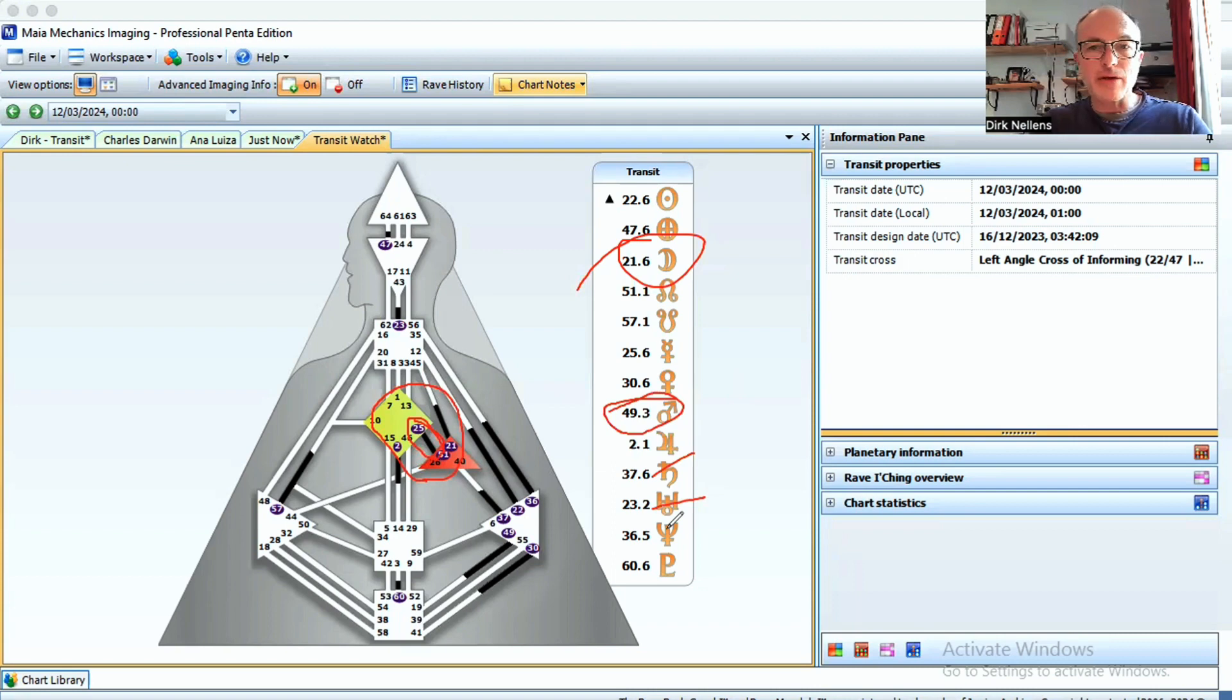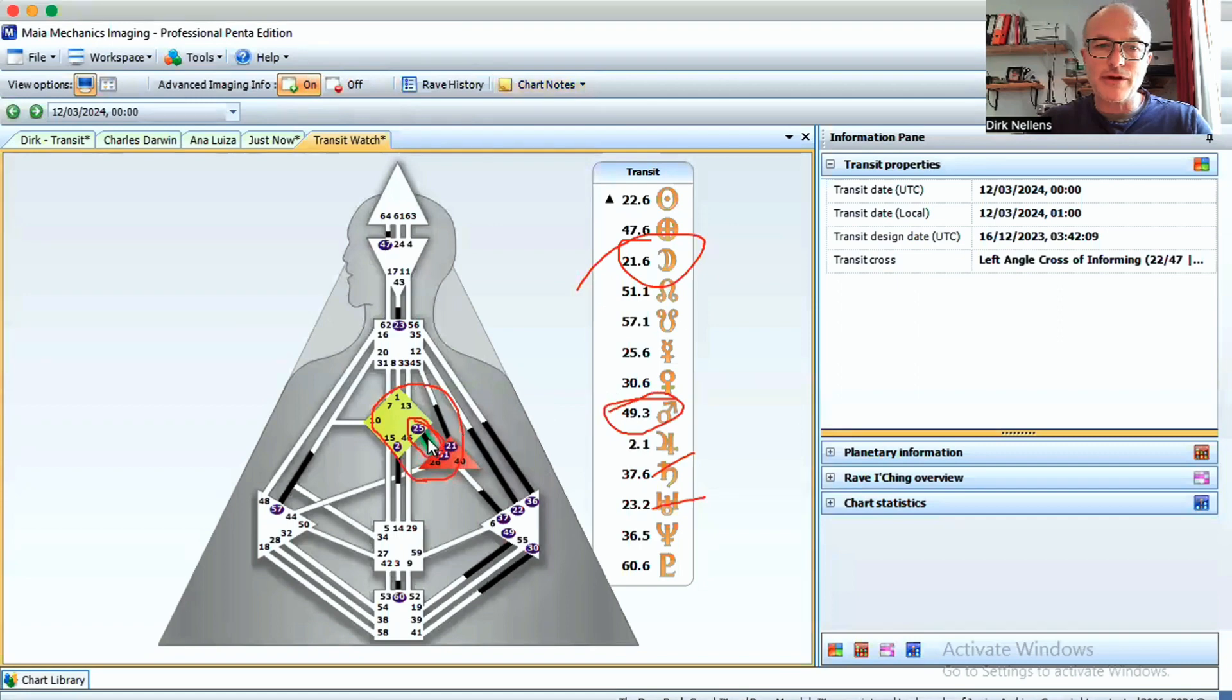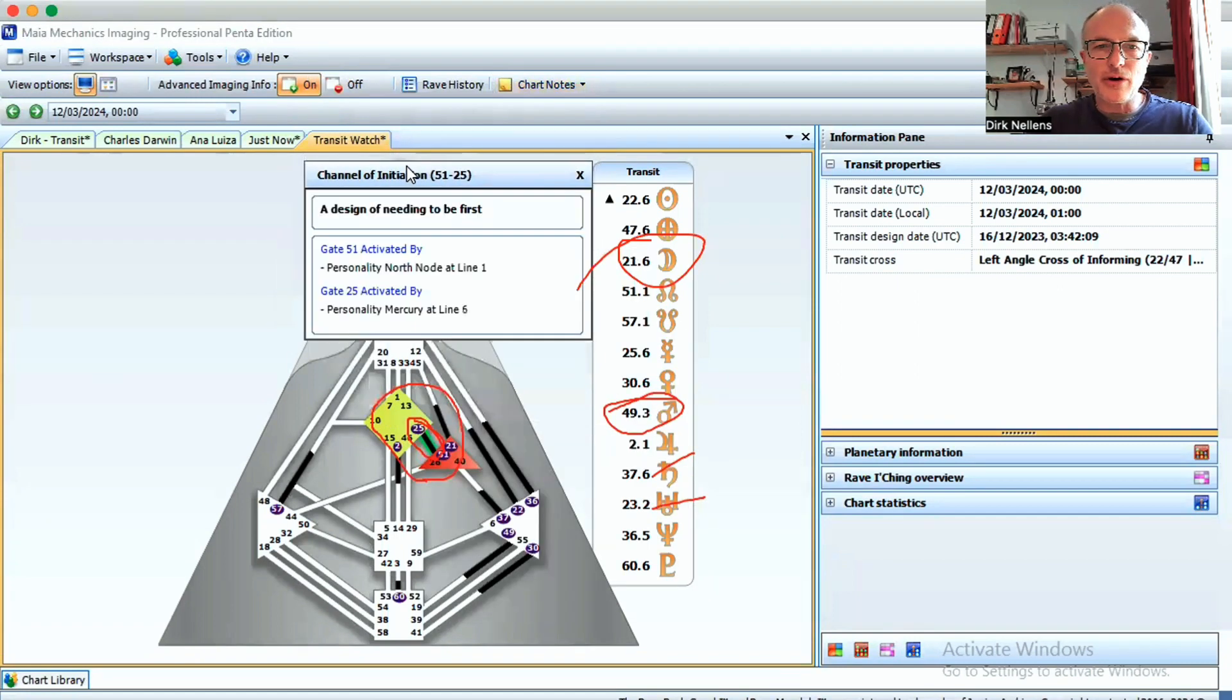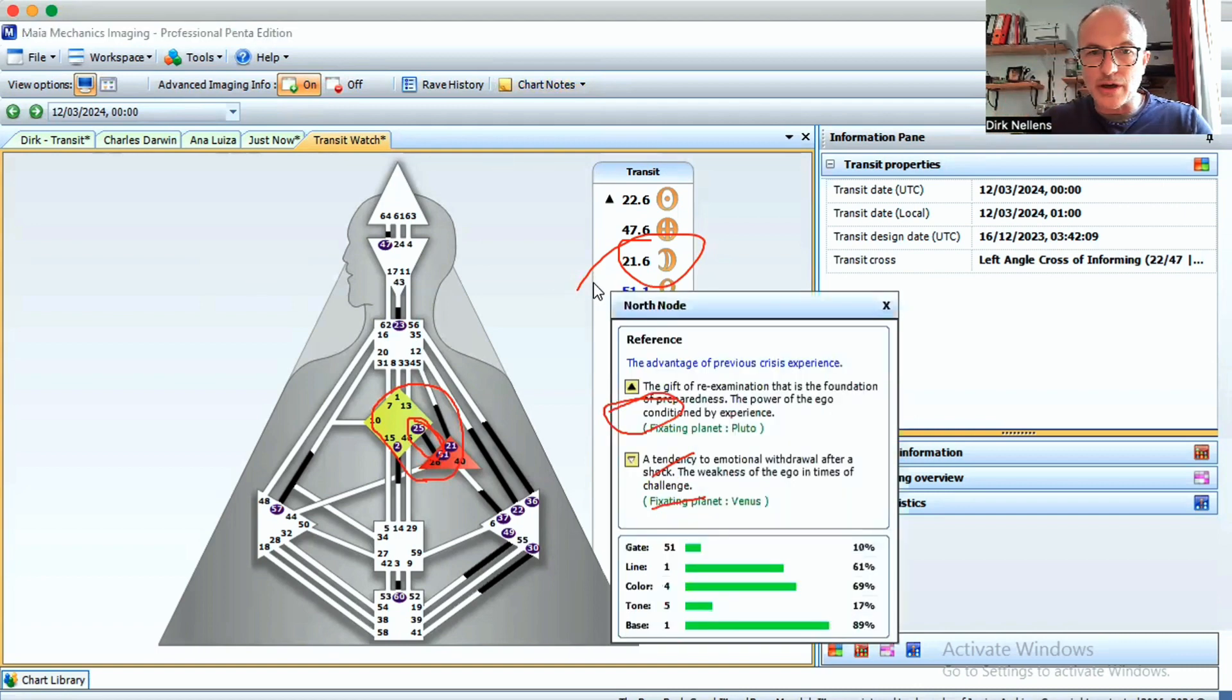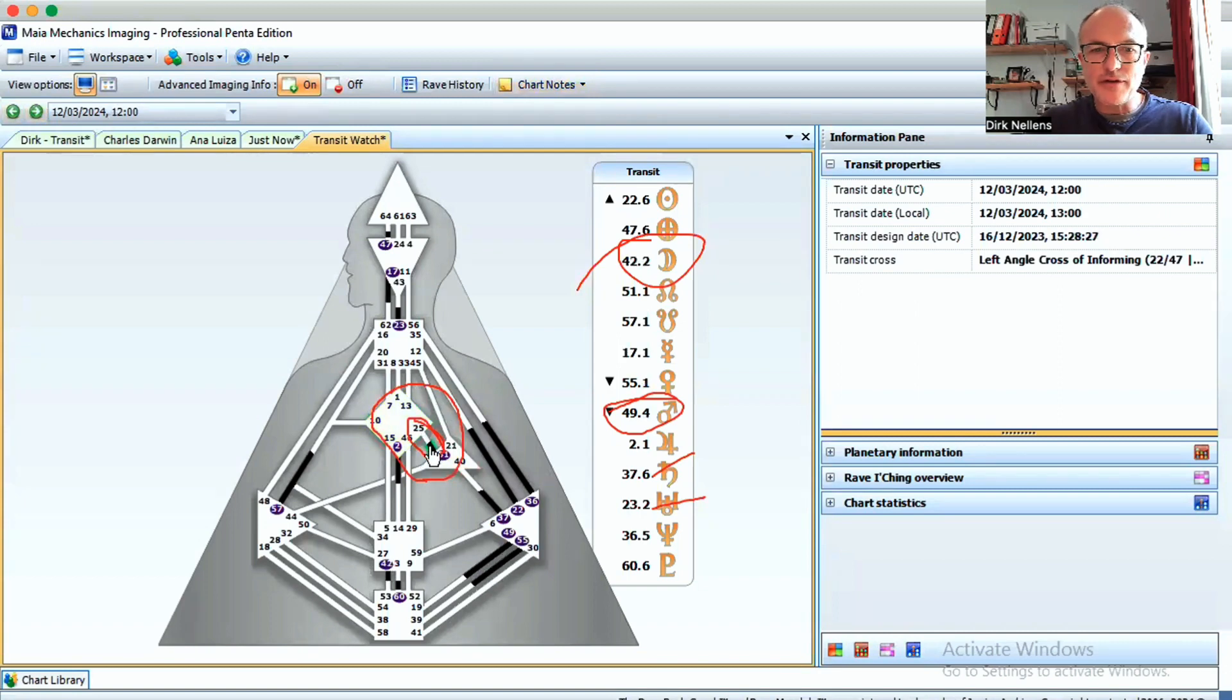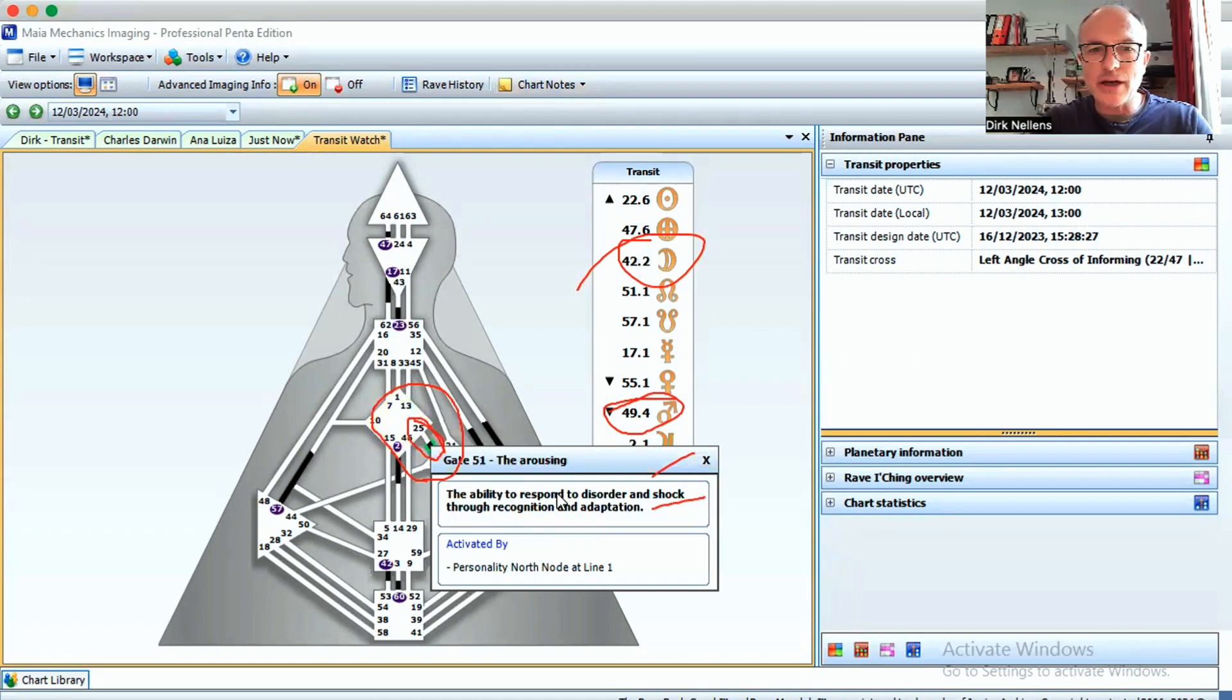That's something to take into account and see how it plays out. The other side of it is that the longer I've been observing it in my life, the more I'm in awe. The 51st gate where the nodes are talks about the ability to respond to disorder and shock through recognition and adaptation. It's as if somebody would come in and say, Dirk, what a bunch of bullshit are you talking about, and I would go like, oh shit, I don't know. It would come in as something that brings disorder into my system, shock into my system, and I might not be able to adapt to it.